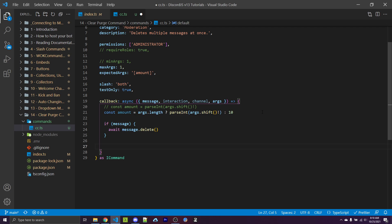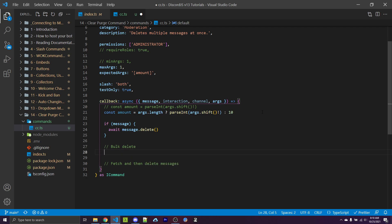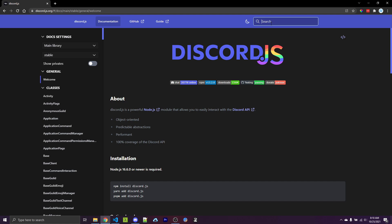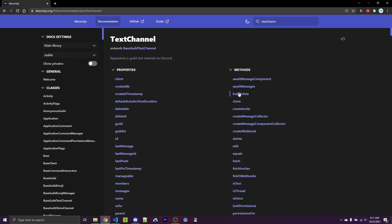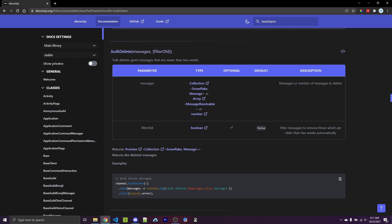There are two main ways to delete messages. The first is with bulk delete, and the other is to fetch and then delete messages. We're going to look at both in the documentation. If we go to the Discord.js documentation and search for text channel, under methods we see bulk delete. This method says it bulk deletes messages that are newer than two weeks, so messages older than two weeks will have a problem. The first argument is how many messages to delete, and the second argument is filter_old, which ignores messages that are two weeks or older.